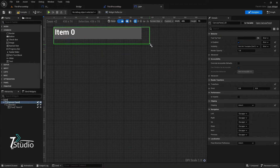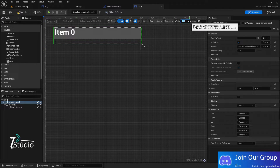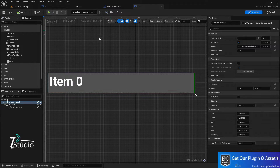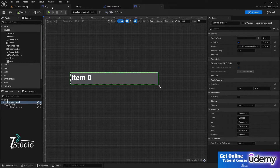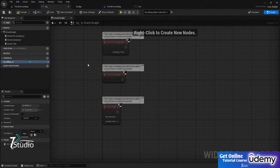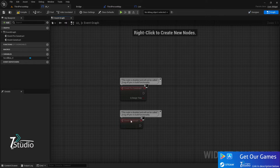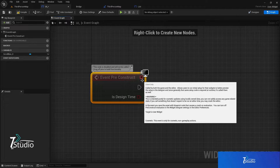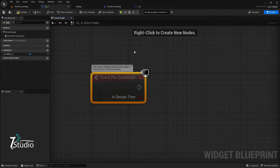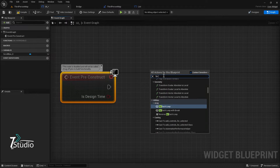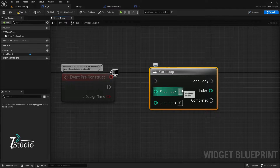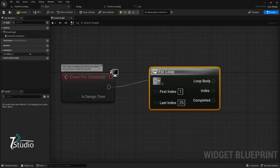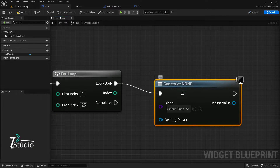In my case I'll set the maximum width to 400 and height to 250. If you want a preview, go to the Event Graph. You can remove Event Construct and use Event Pre-Construct instead — this works like Event Construct but runs in real-time in the editor. Use a For Loop here; I'm setting the value to 25. Connect it, then create the widget.